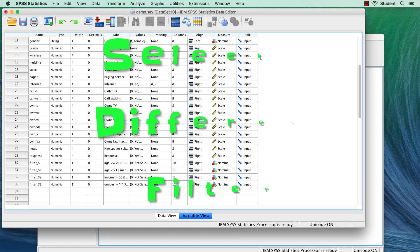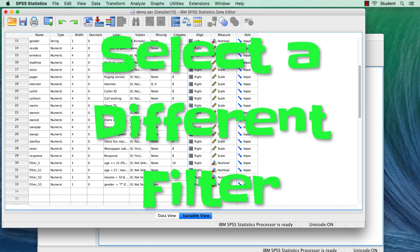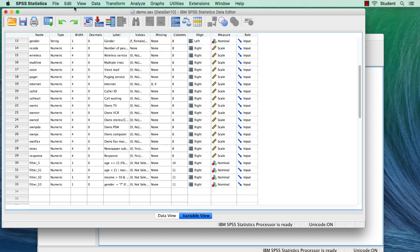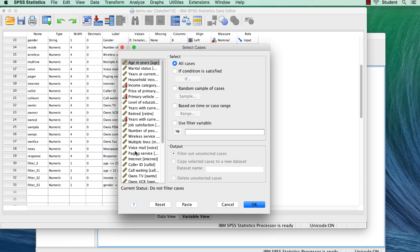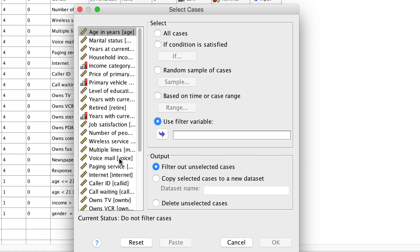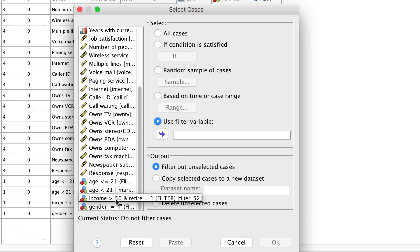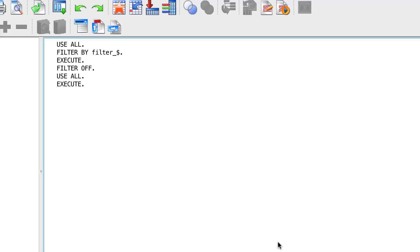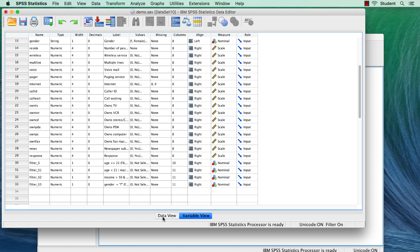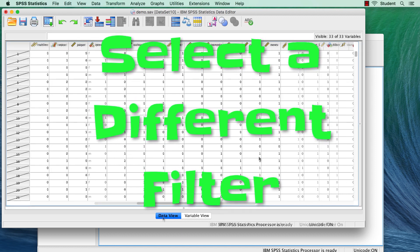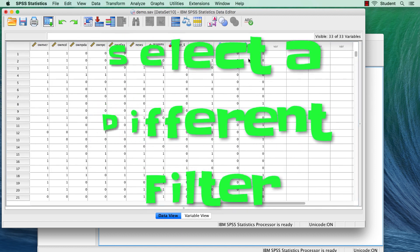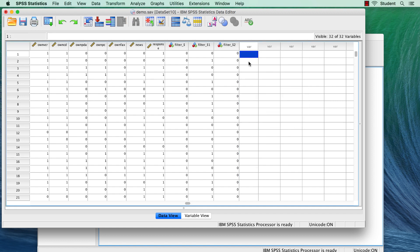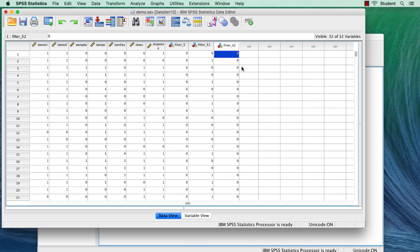Number two, you can choose which filter to apply by going to Data, Select Cases, and then choose Use Filter Variable and move the filter into the box. Click OK. And number three, if you know that you will not need the filter again, then you can delete the filter from the Variables list.